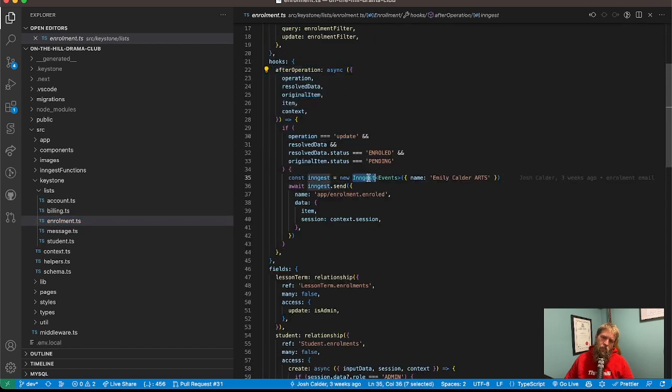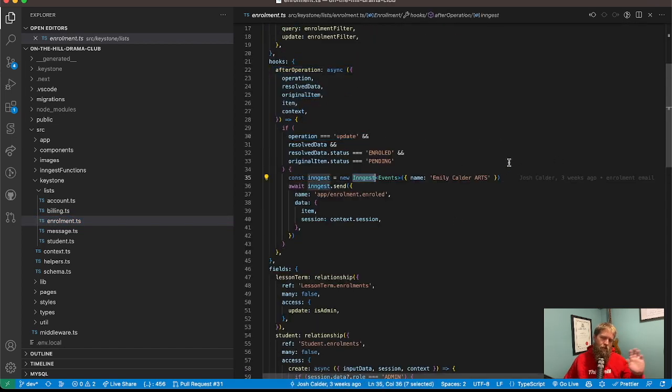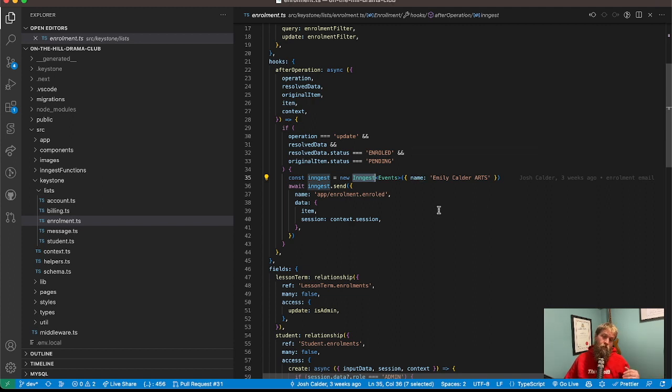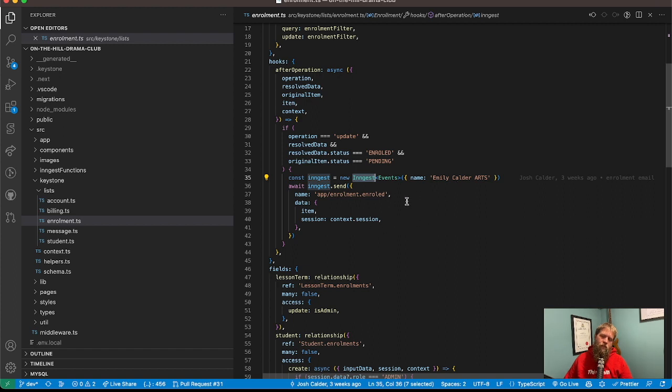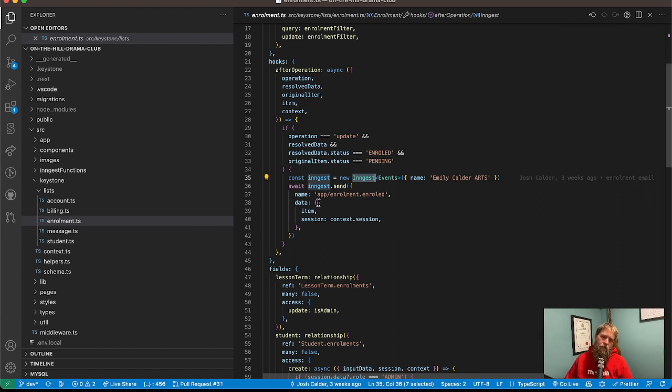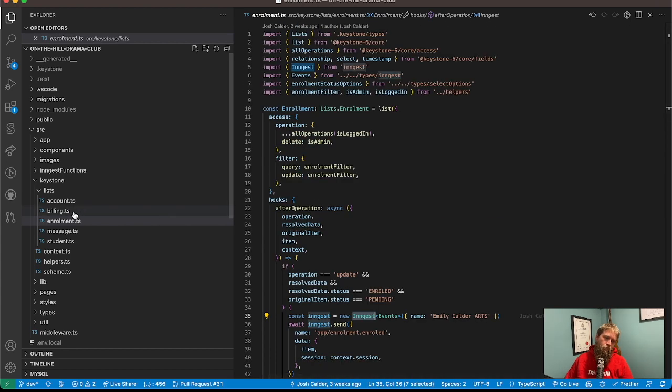I'm actually using Ingest, which have a look at ingest integrates with Vercel quite nicely to do background tasks. So instead of waiting for that to happen on the front end, we can just offload that to a background task and that'll send the enrollment there.